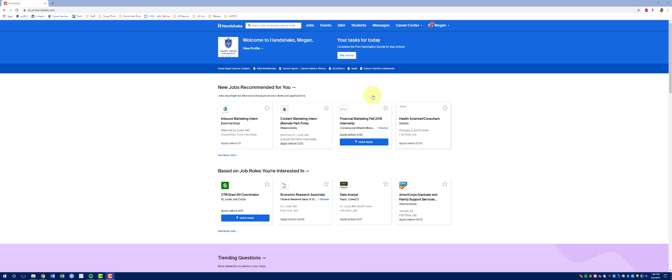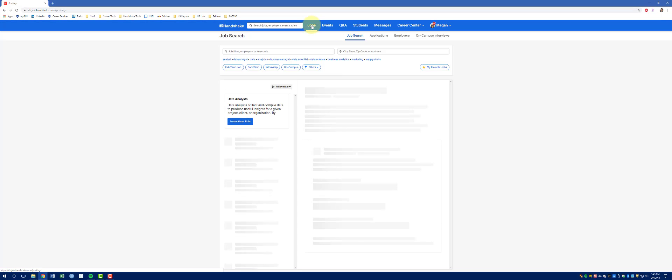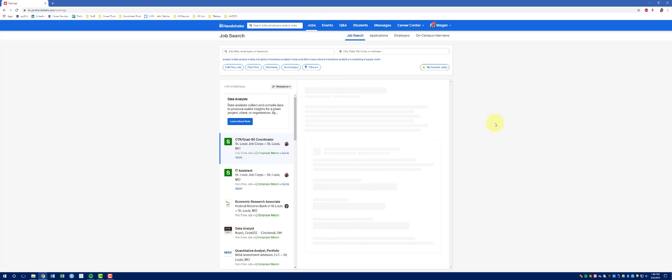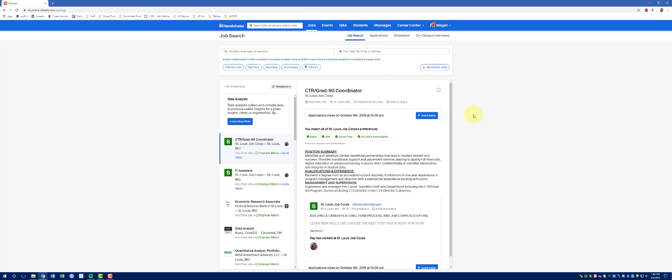Once you're logged in, click on Jobs at the top navigation menu. You'll be taken to the list of all of our active jobs.